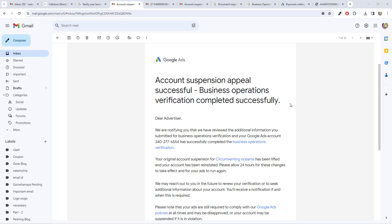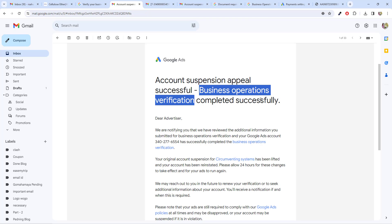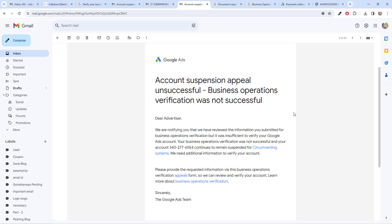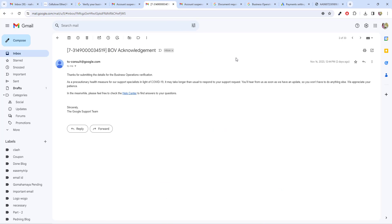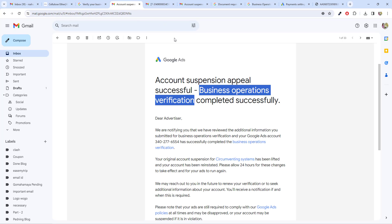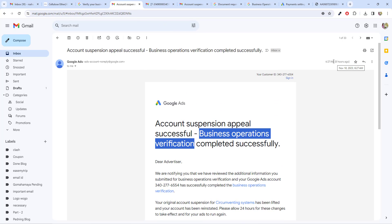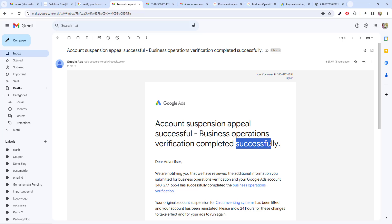Hi guys, this is Rahul and you're welcome to gomohamaya.com. In this tutorial I'm going to teach you how to do business operation verifications in a Google Ads account. Here you can see one of my clients failed the business verification on the 16th, but on 18th November 2023 the business verification got successful within two working days.